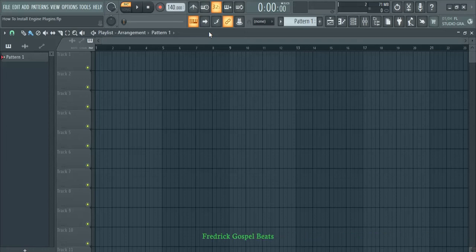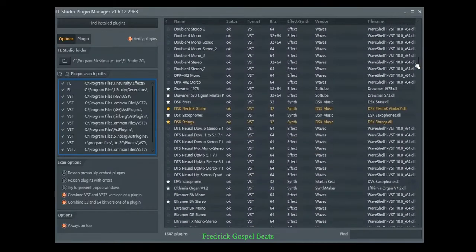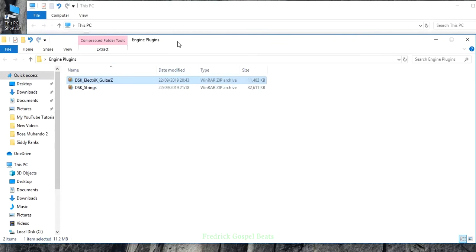Hello and welcome. In today's tutorial, I want to show you how to install engine plugins from DSK. They are free plugins you can download.